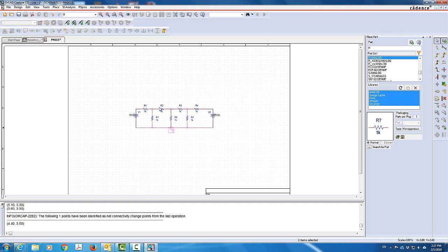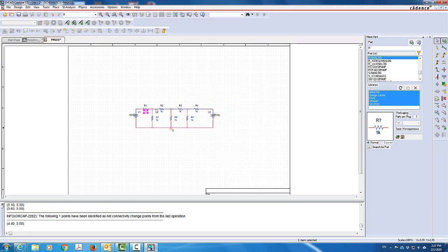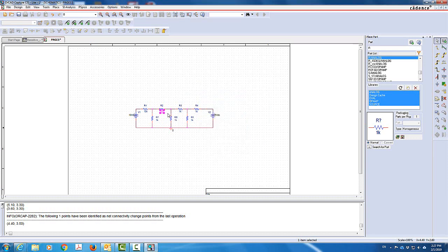I have 10 volts here. I can change the values of the resistors if I want — for example, making this one a 10k ohm resistor and another a 500 ohm resistor. I'm just demonstrating how to modify them; you don't have to change them all here. This is a very simple circuit that we have, and now we want to simulate it.